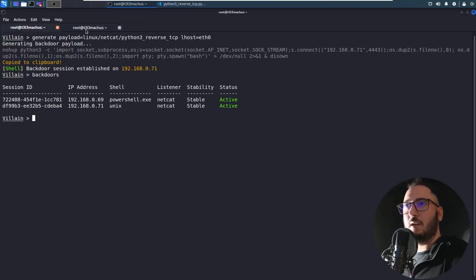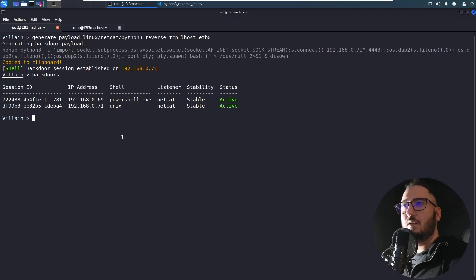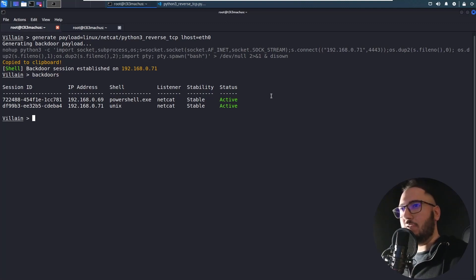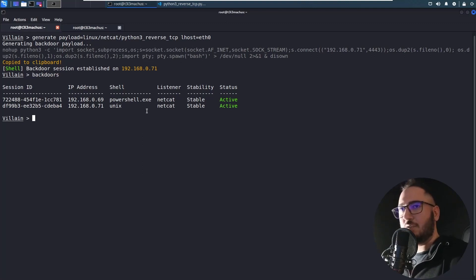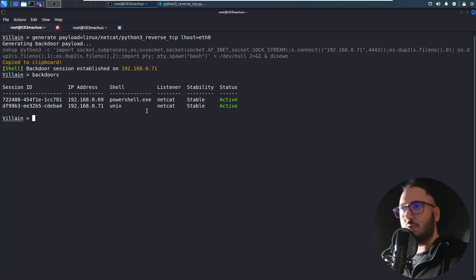So once again I'm just gonna poison my own machine. We should get another backdoor session. We have two right now. One in this powershell that we executed before. And this very own box that is running Villain as we speak. And it's just an example of course.